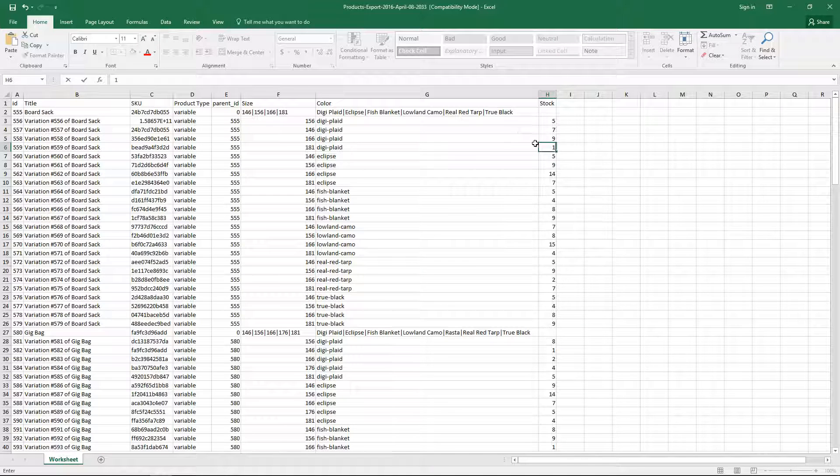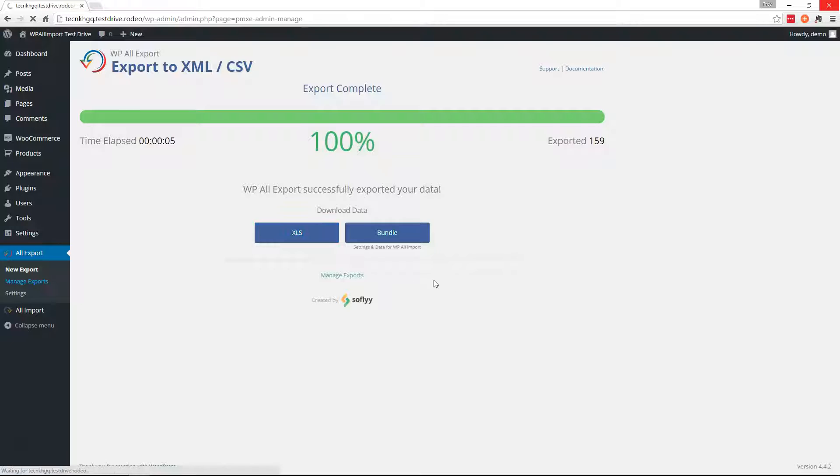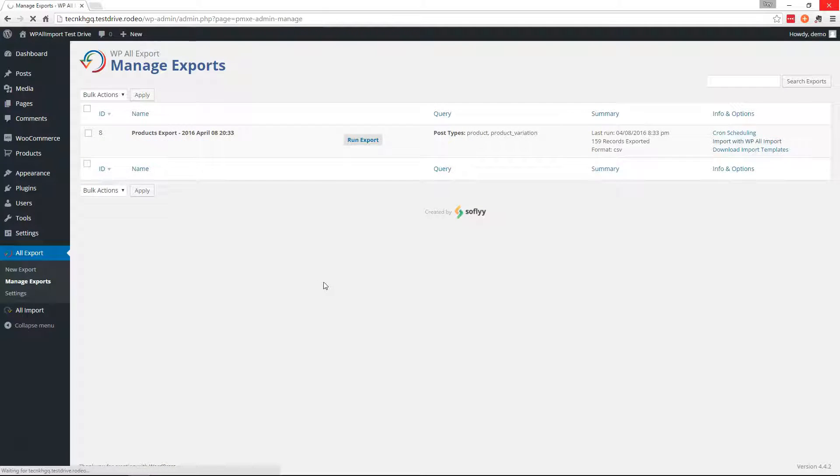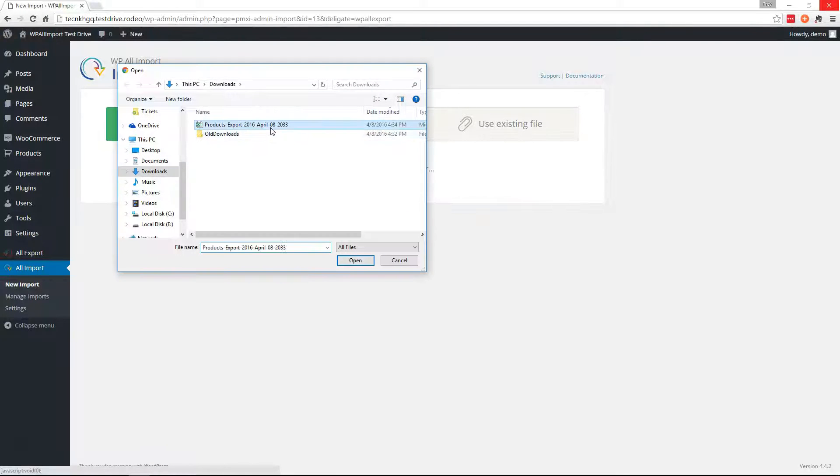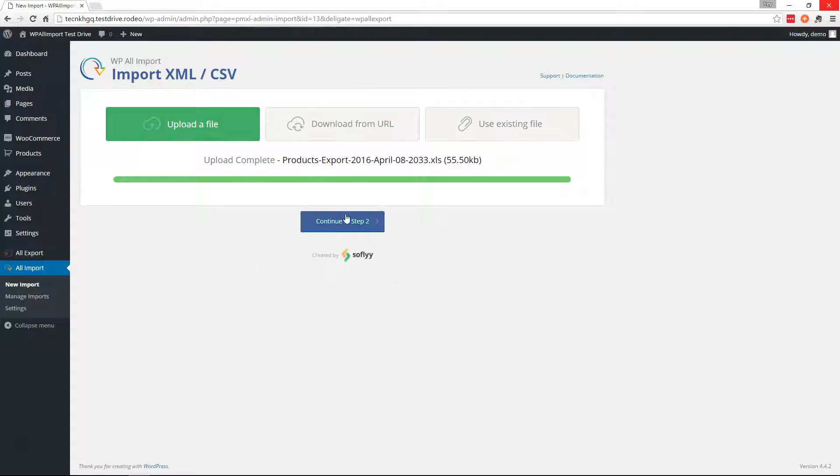Go ahead and save this and move back to manage exports. And we'll hit import with WP all import on the right. Upload the file that you just edited. And go ahead and continue.